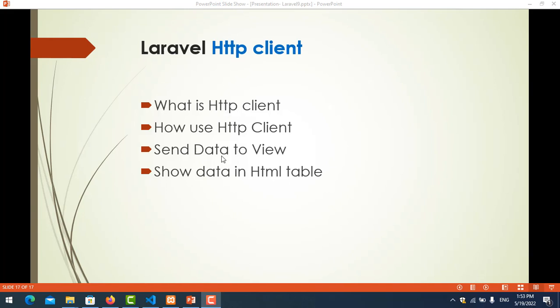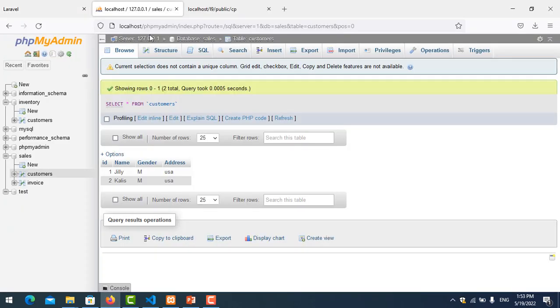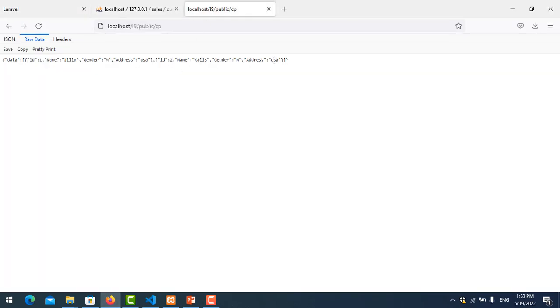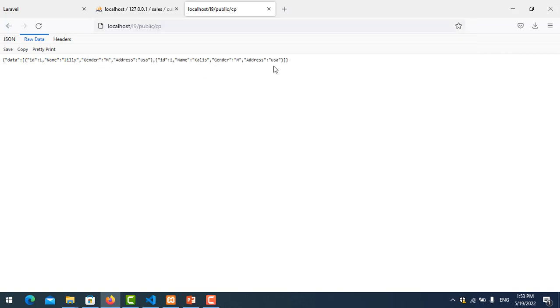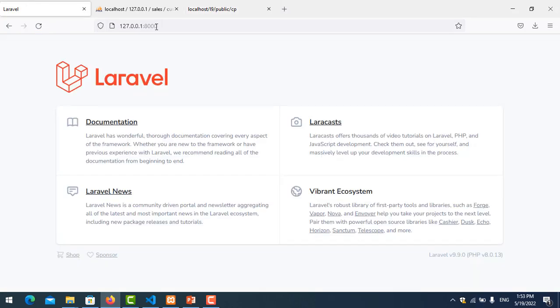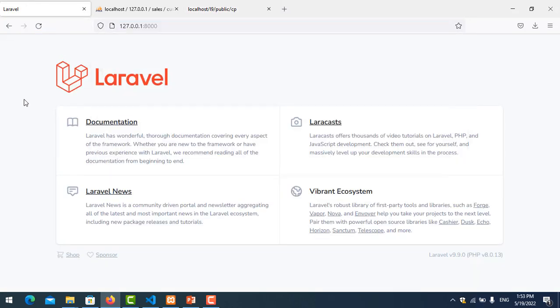So now let's go to see the example together. Here is my API. I will take all of the data to display on my project in here. So let's go to practice together.